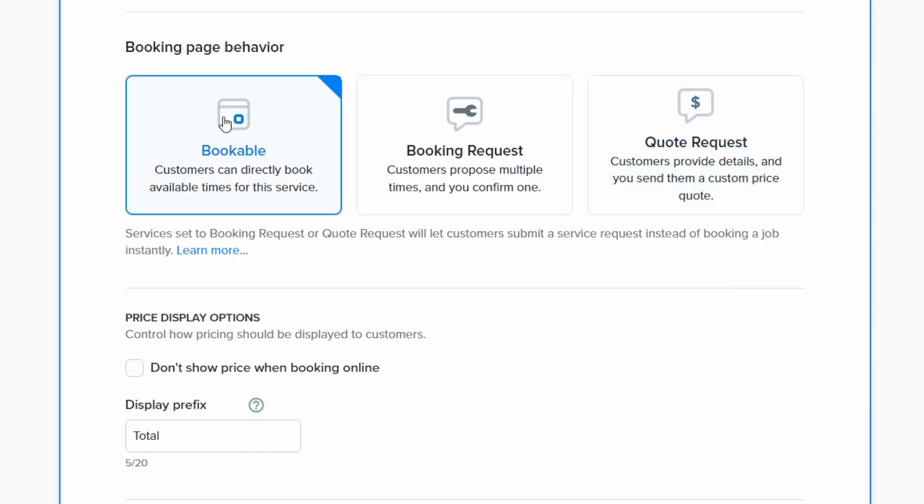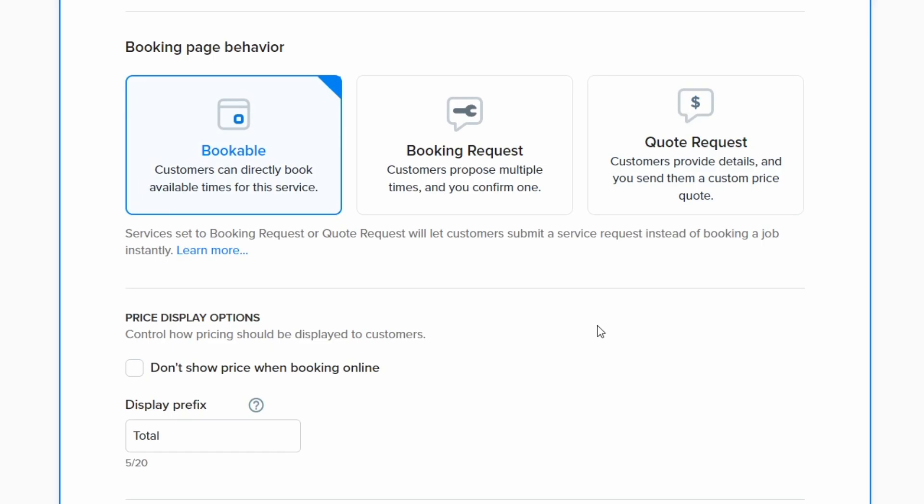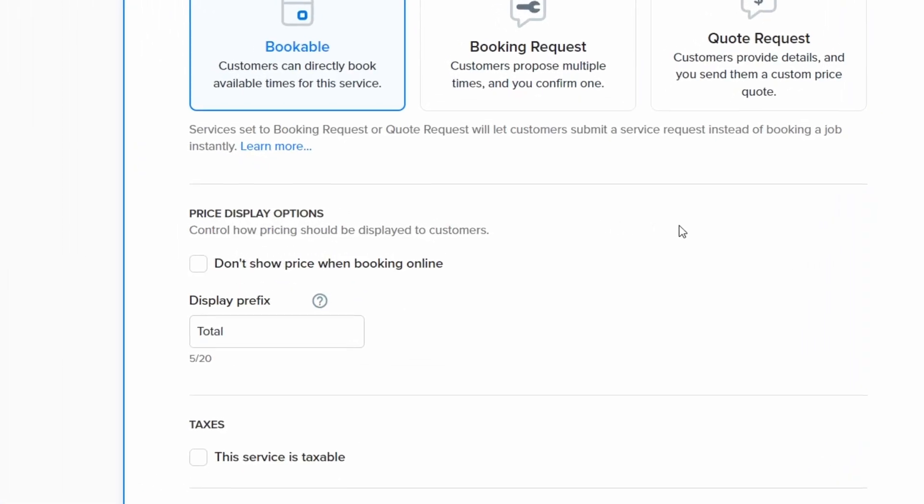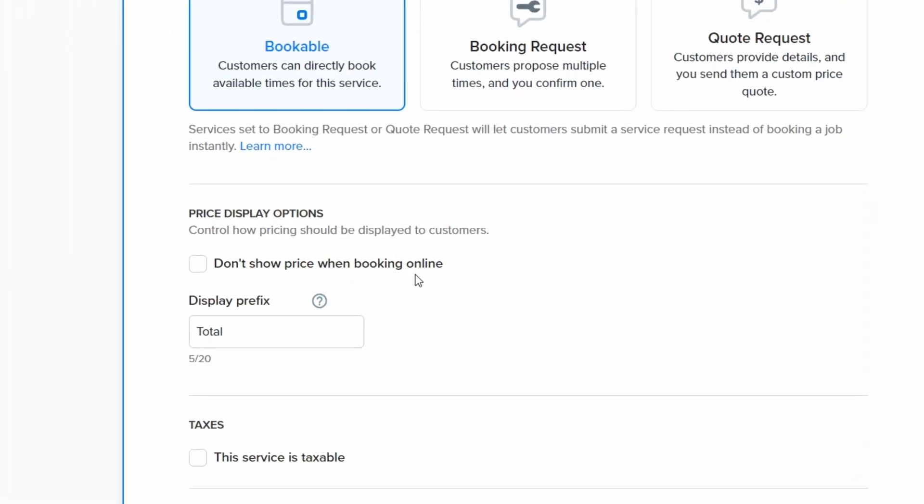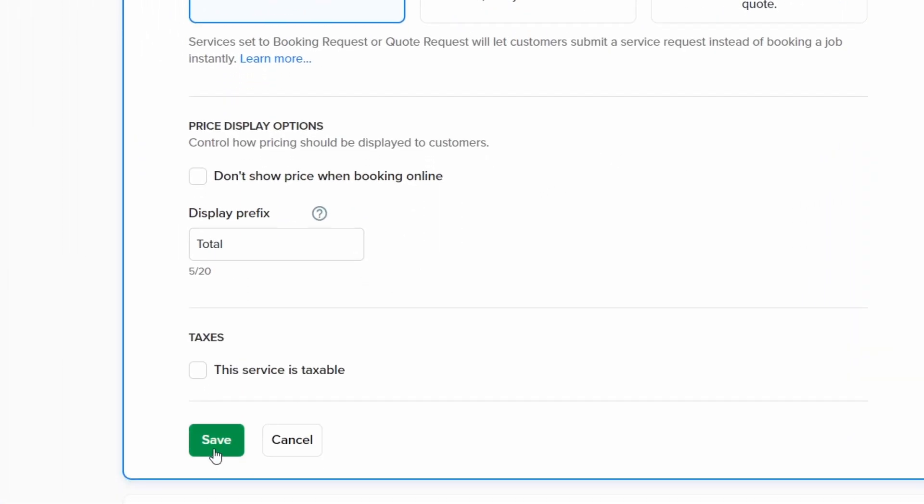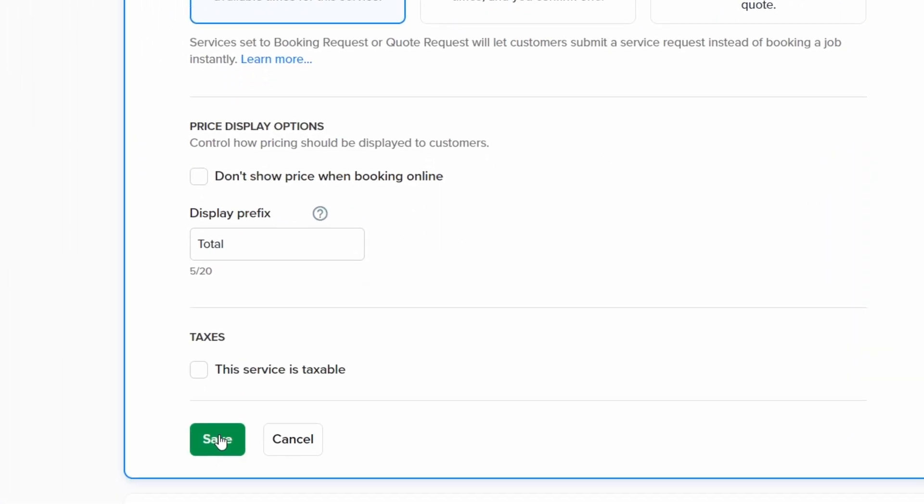We'll leave this service as bookable for now. After selecting your preferred booking flow for the service, you can choose whether it is taxable using the checkbox at the bottom of the form. Then click save.